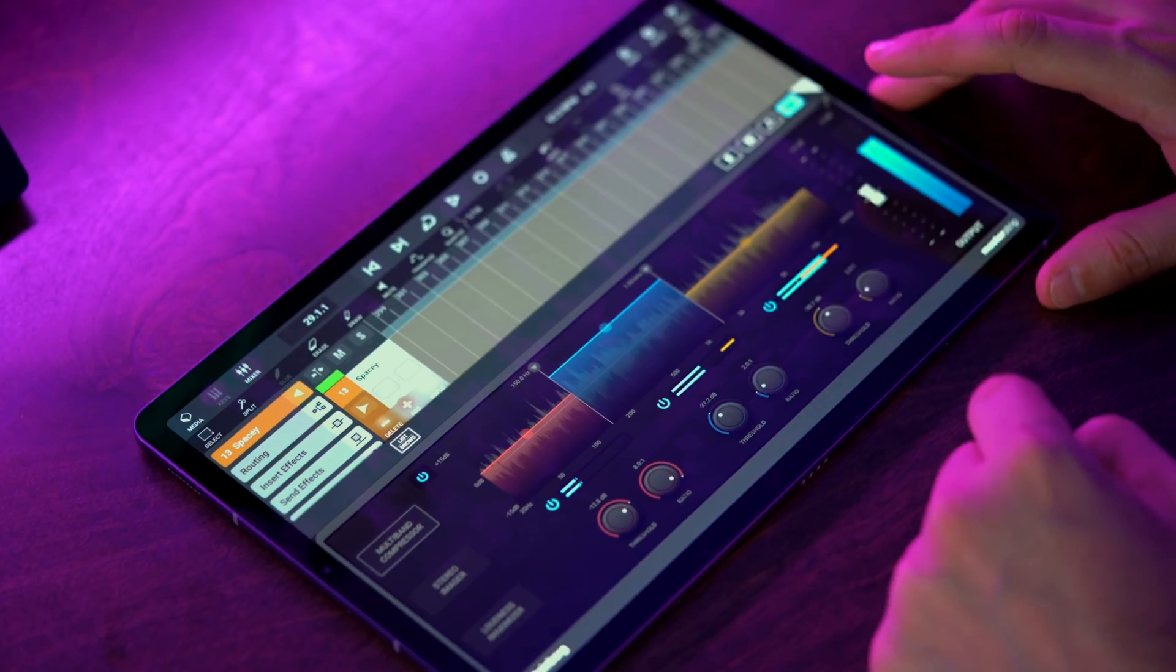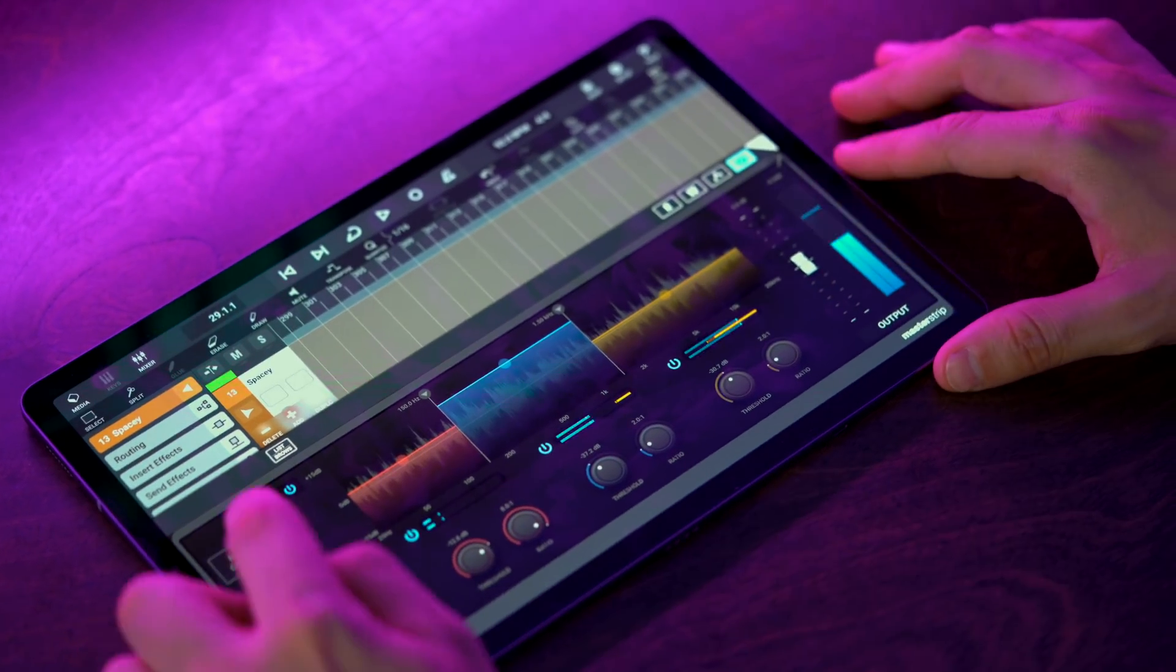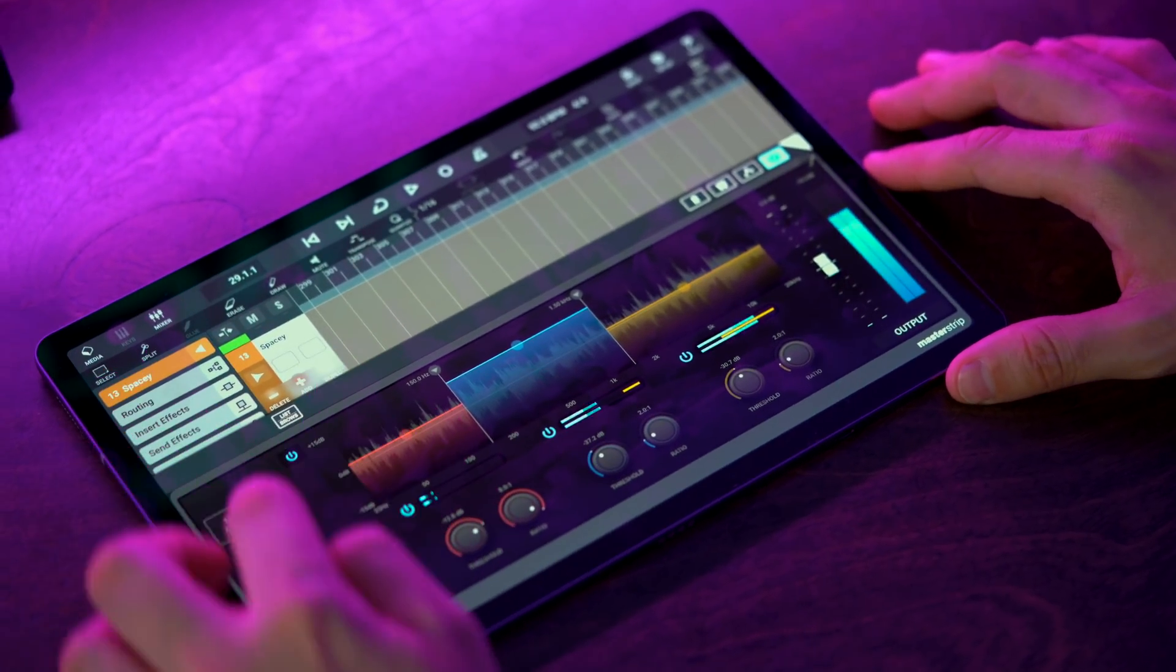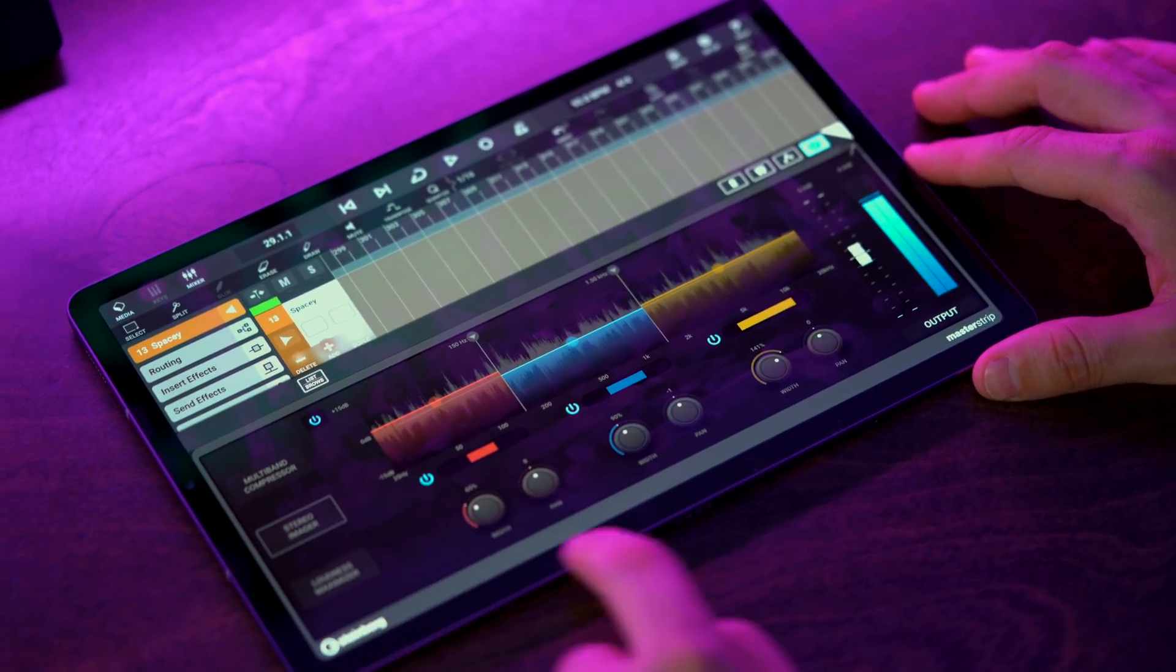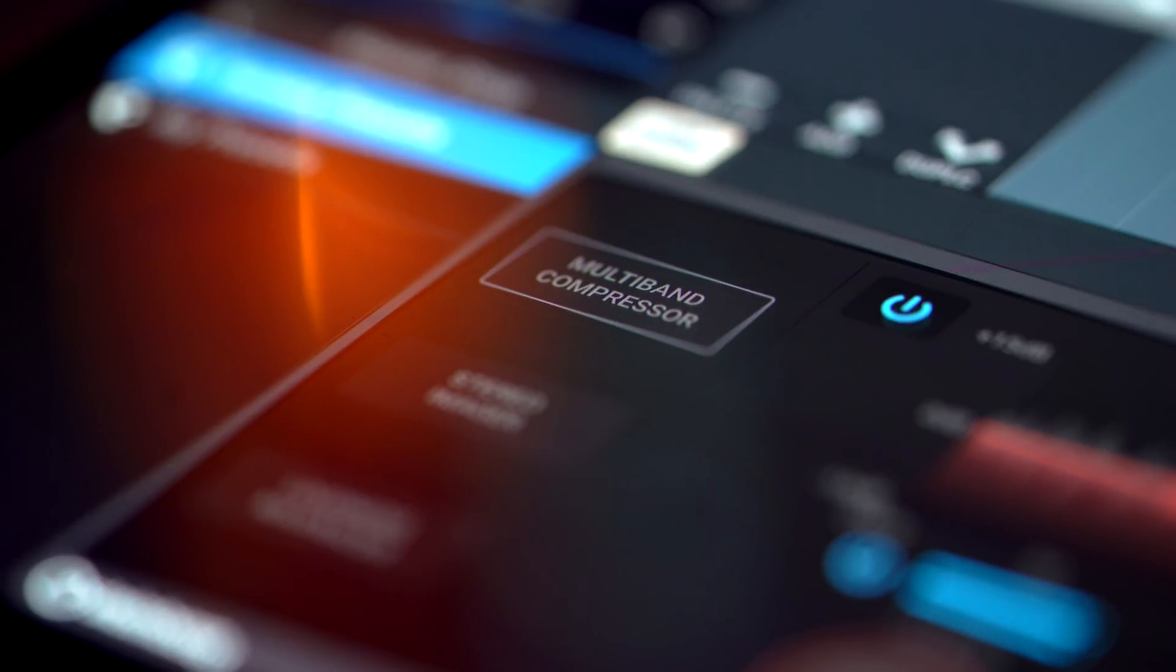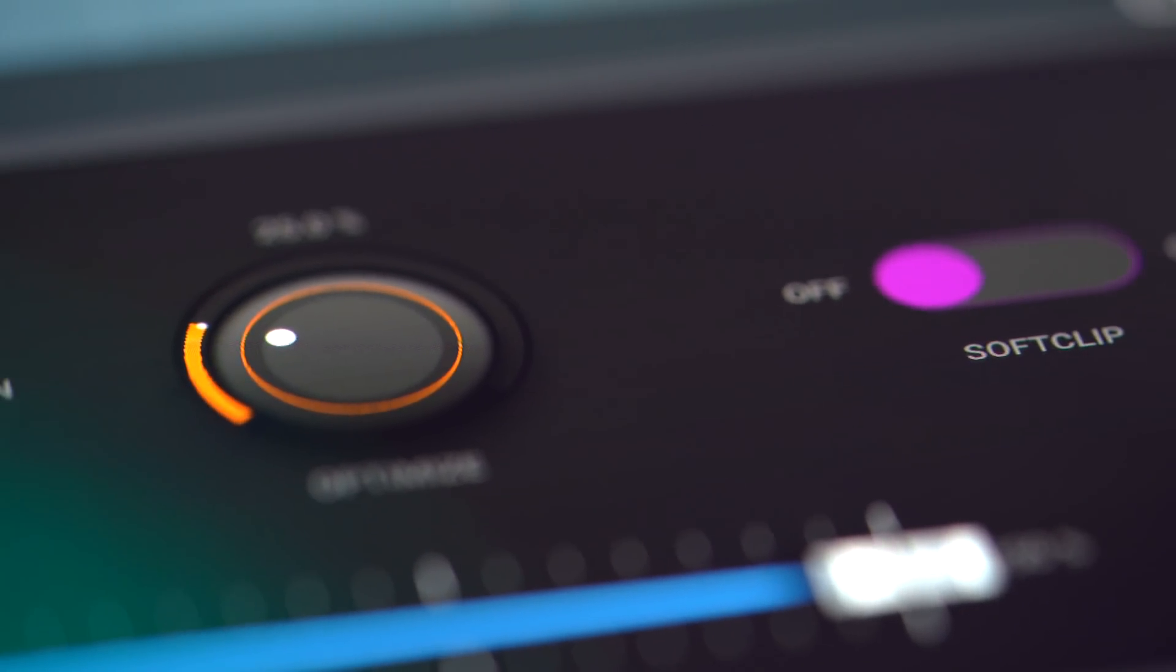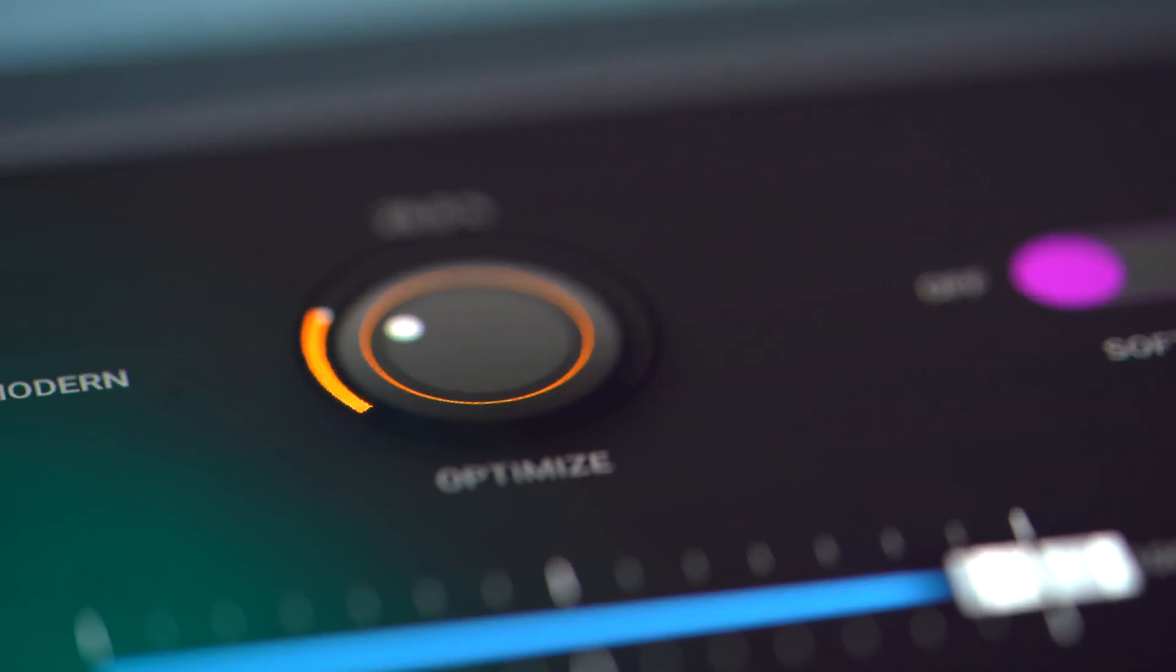The Masterstrip plugin suite consists of a really powerful multiband compressor to add punch, sheen and glue to your tracks, a multiband stereo imager that allows you to add width and extra depth to your music, and last but not least the loudness maximizer that will give your track this extra volume oomph and in-your-face sound. So let's take a look and listen to it in action.